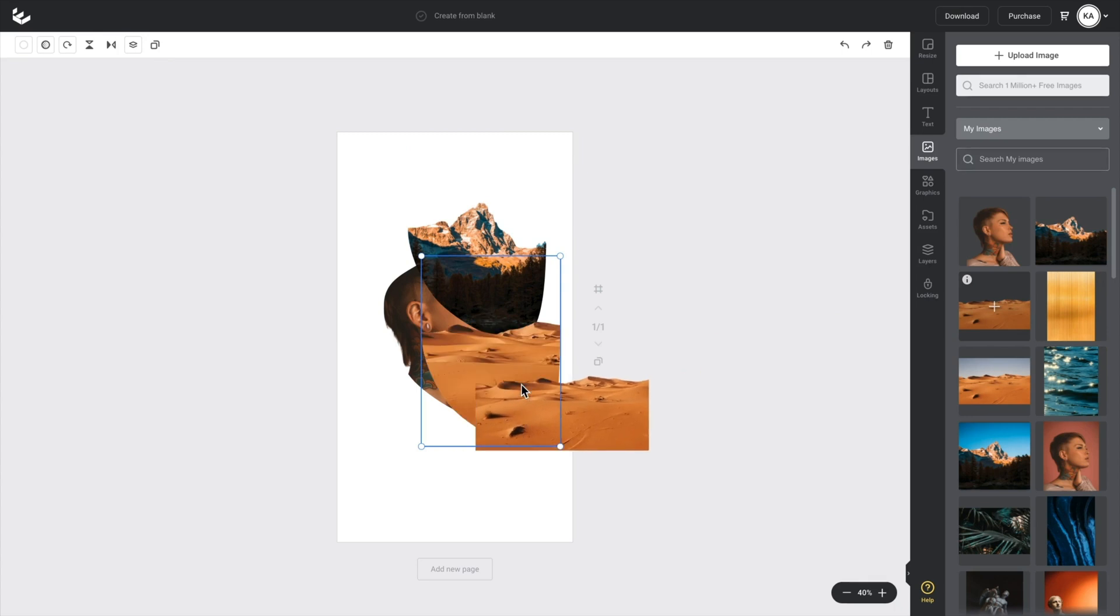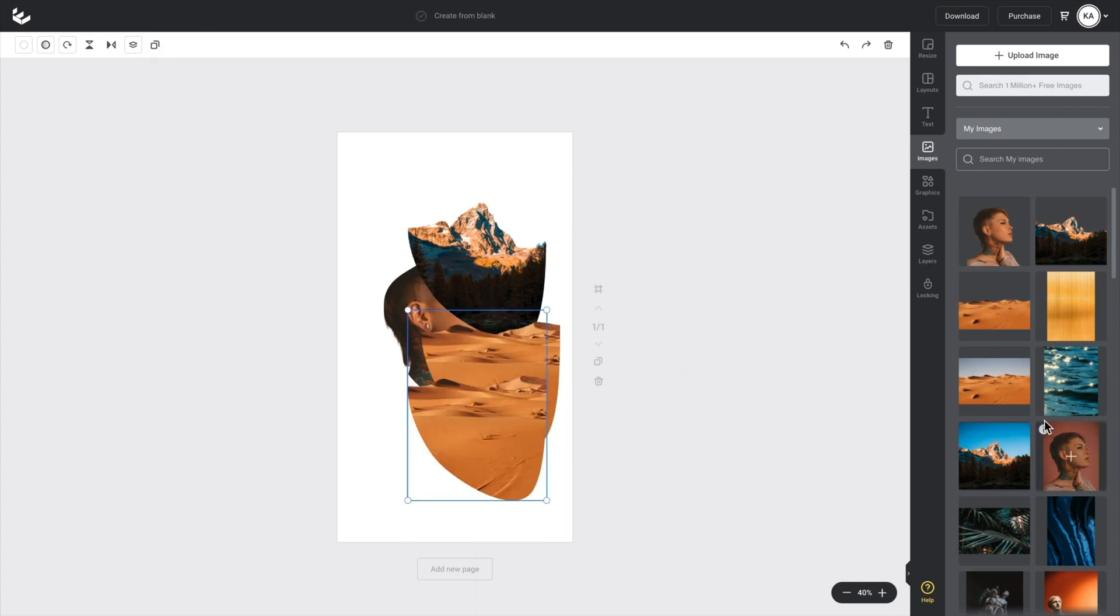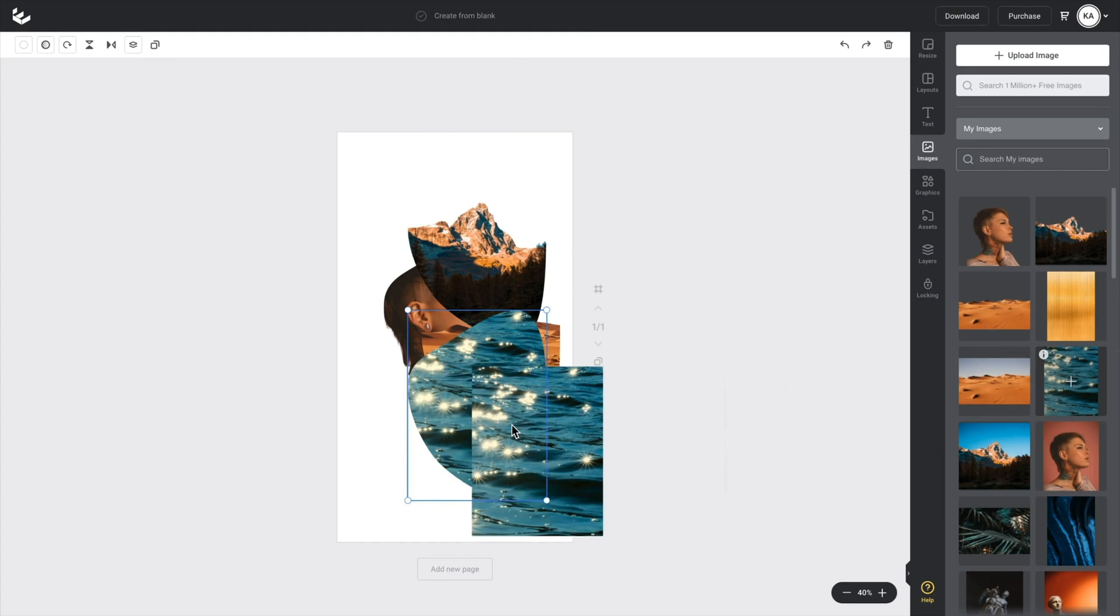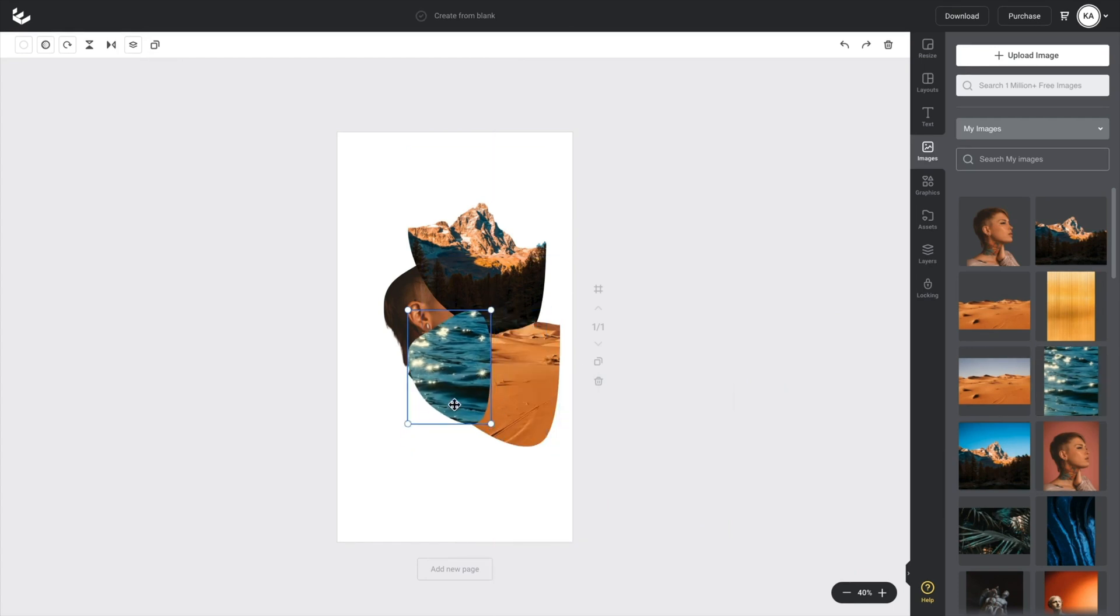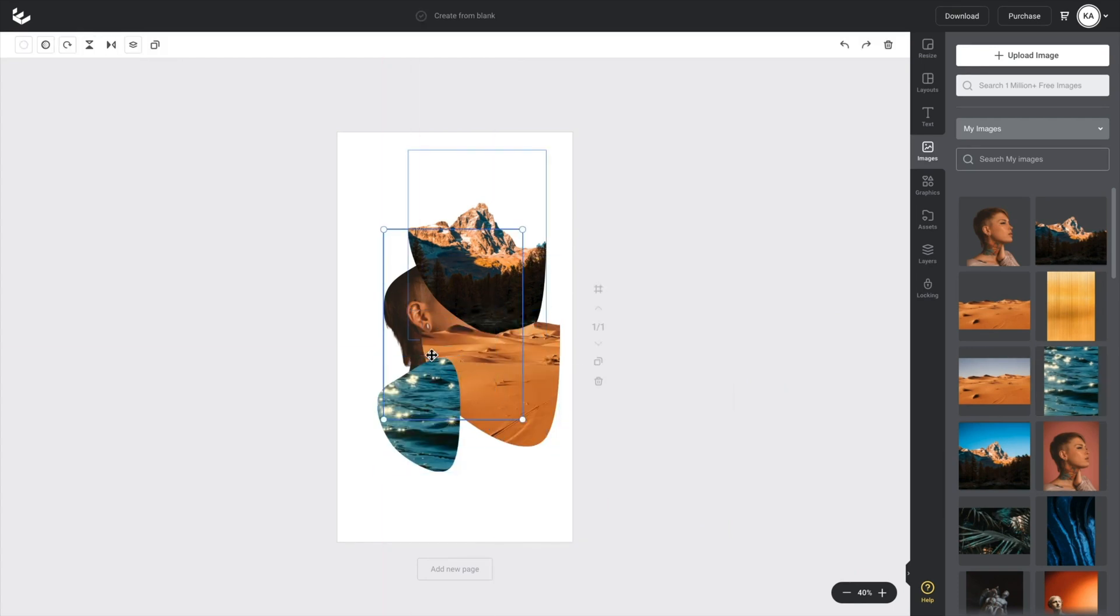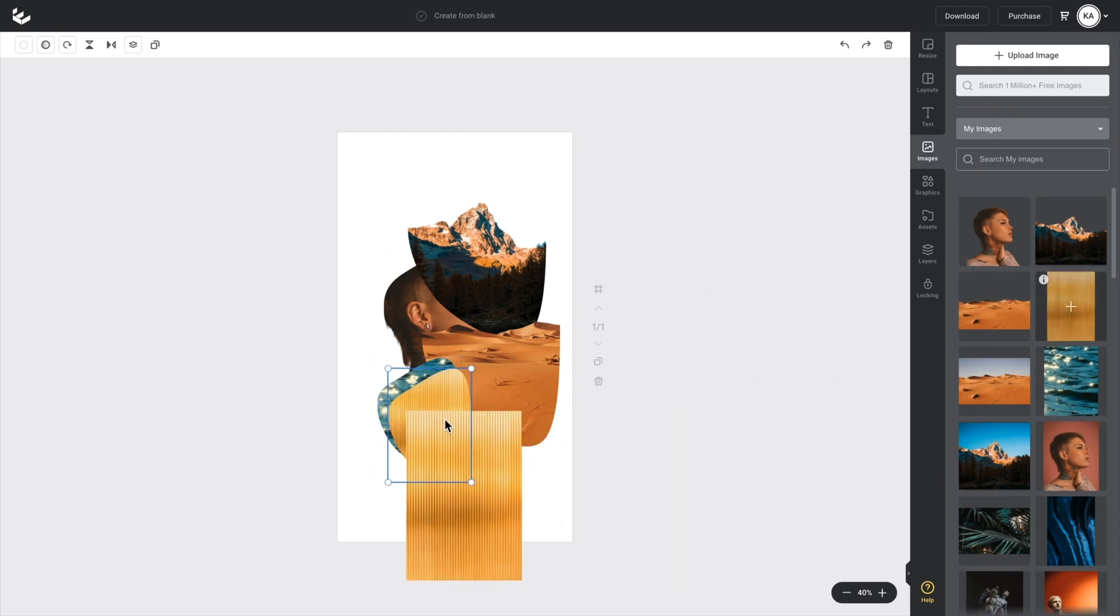So I'll just duplicate that again, put this desert scene in there, duplicate that again, put this water texture and make that a little bit smaller. I'll duplicate that water texture and put my gold in there.